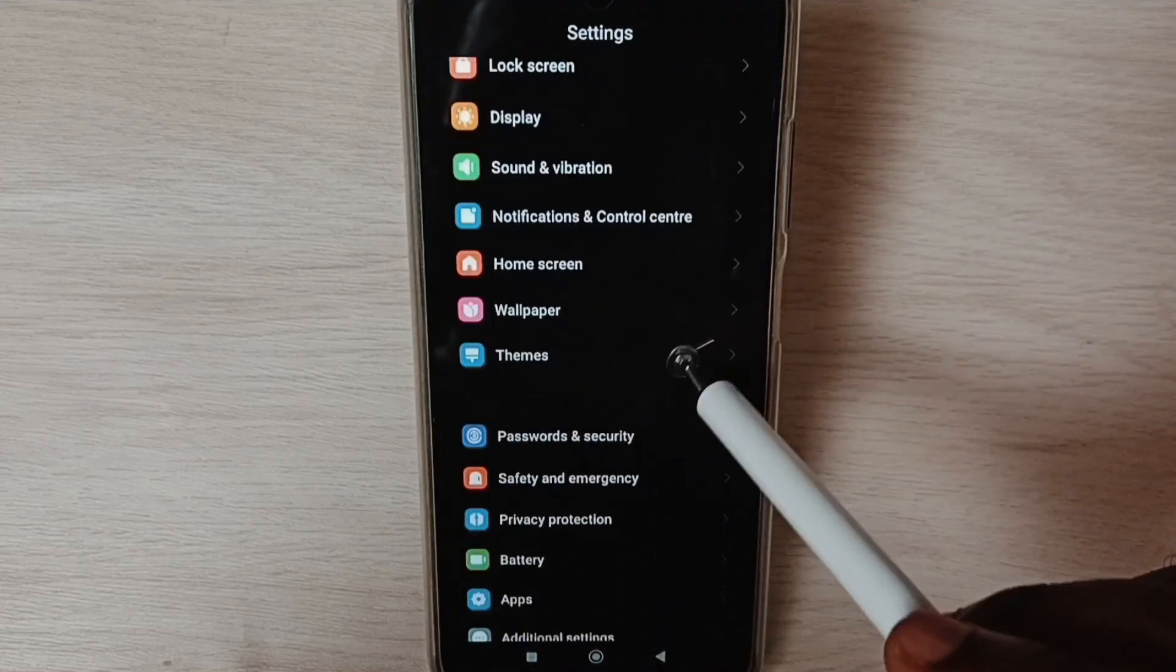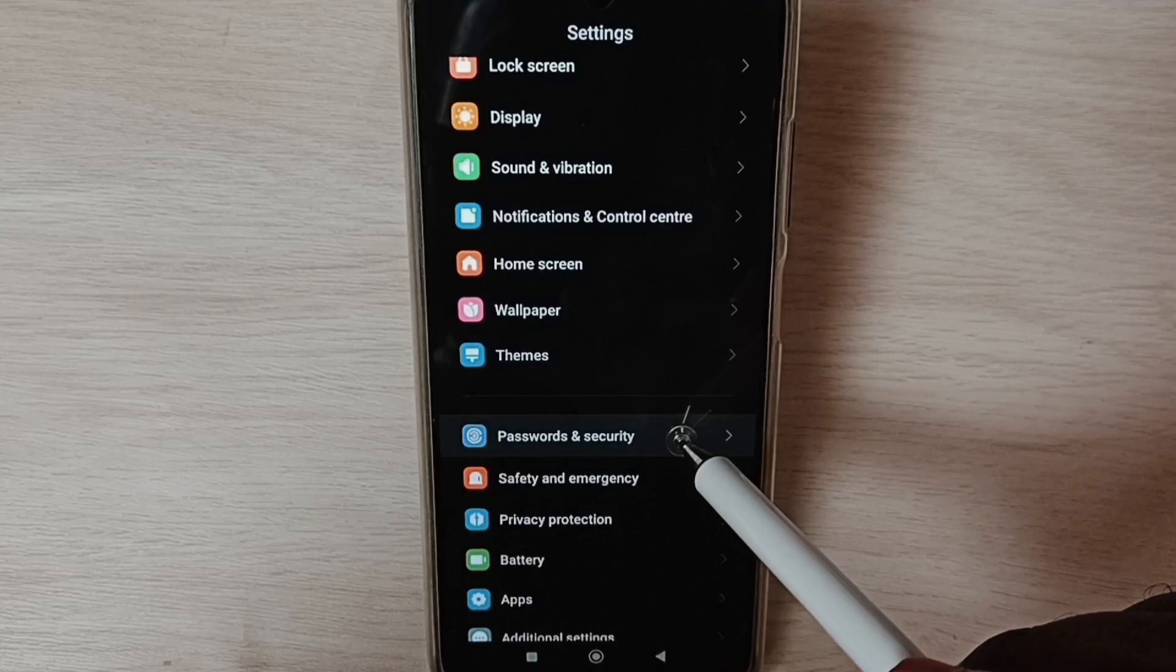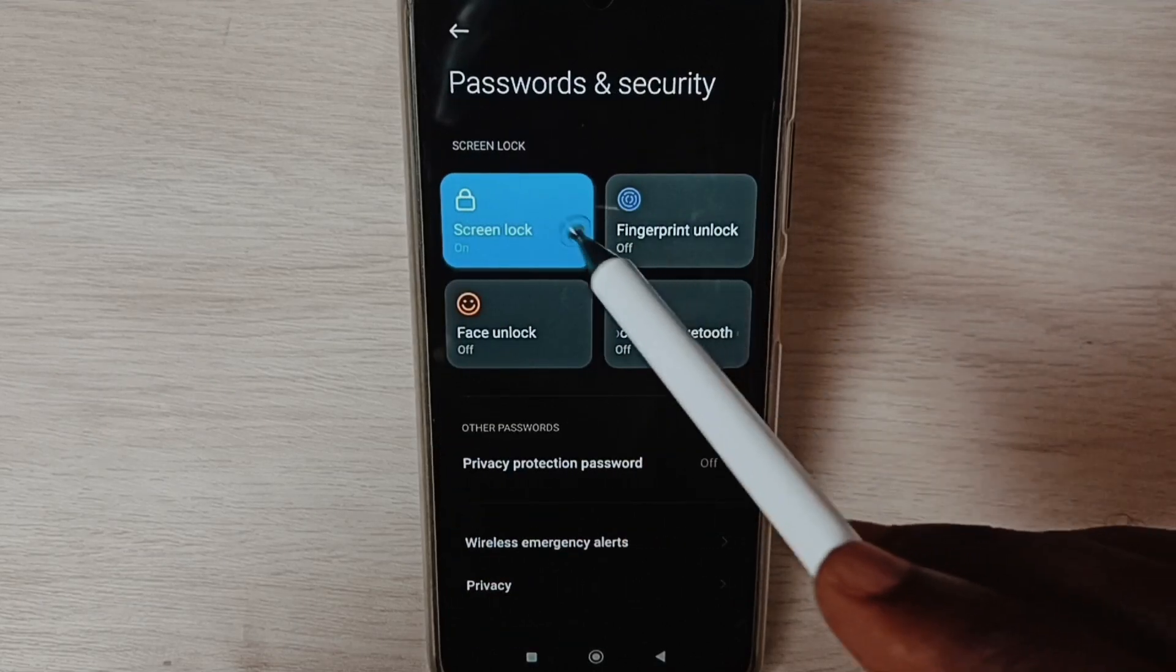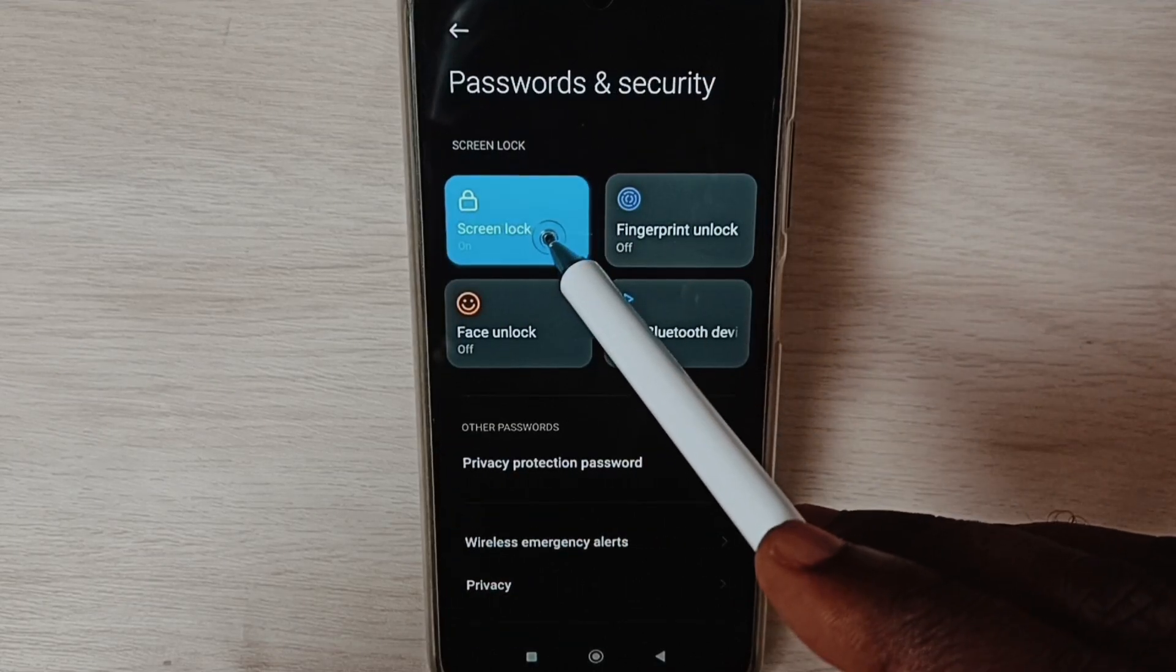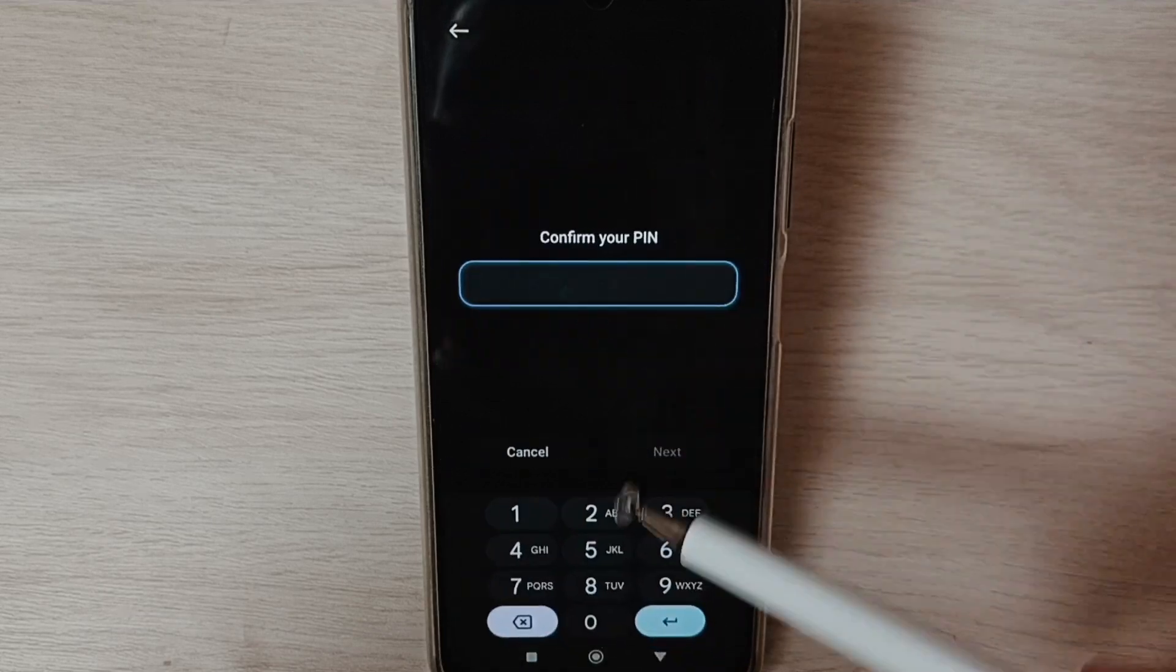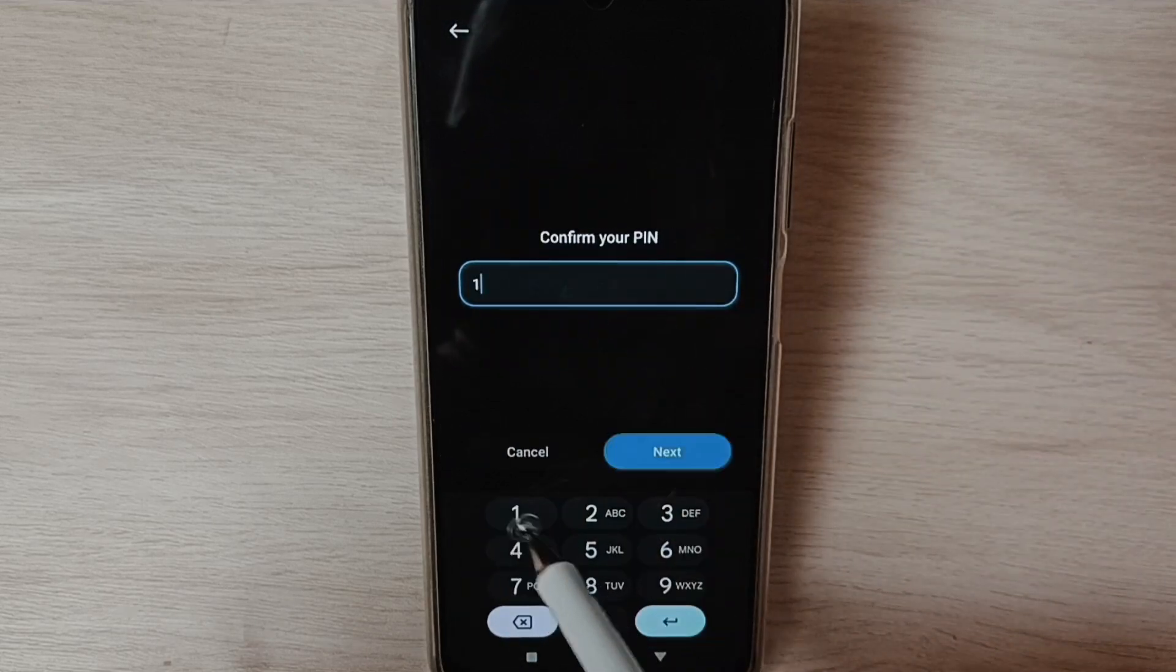Go down, select Passwords and Security, tap on Screen Lock. Here we need to enter the existing password.